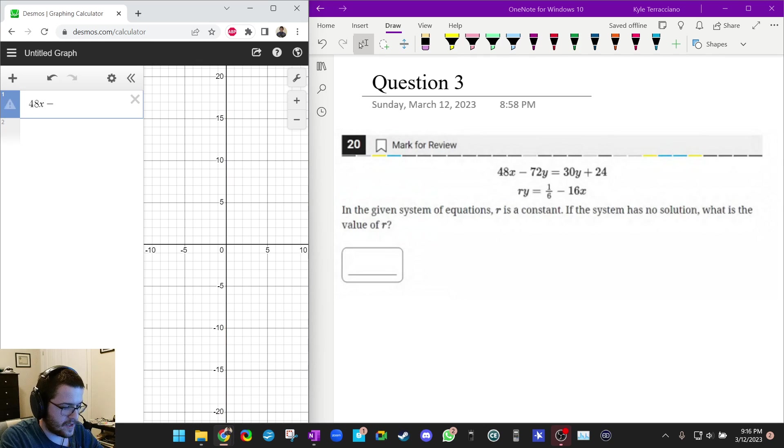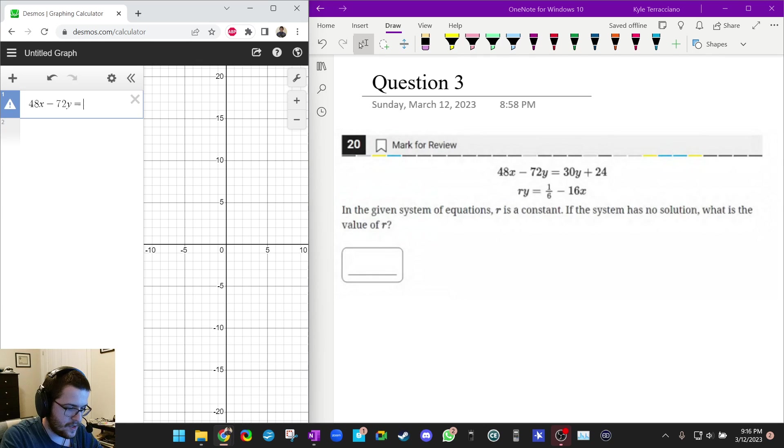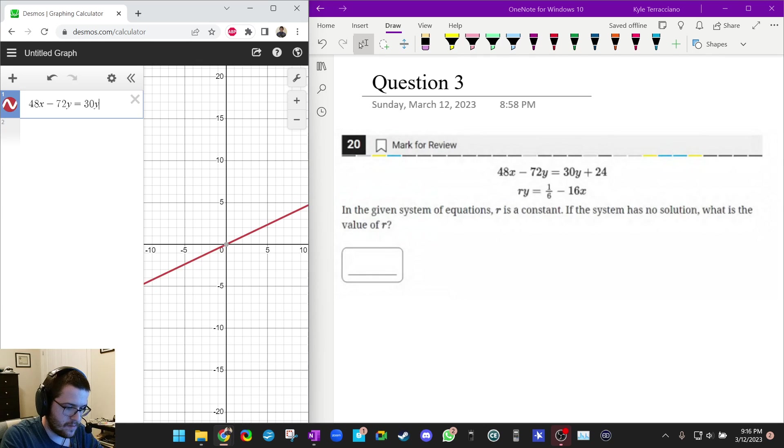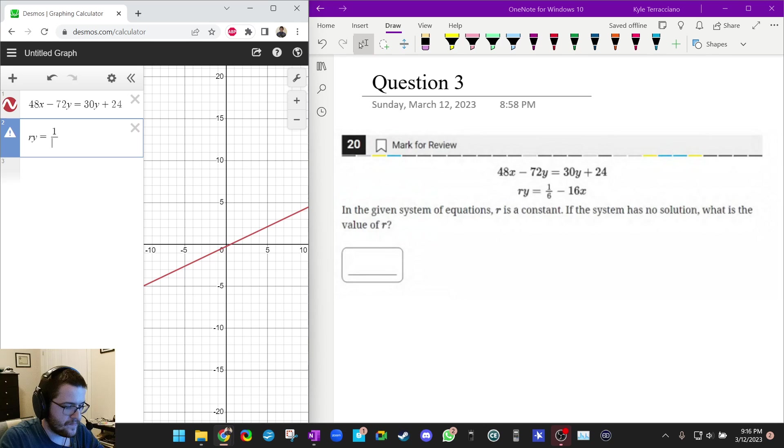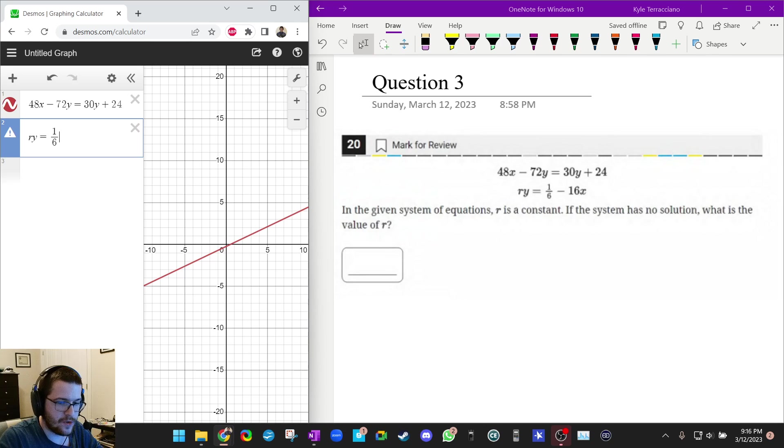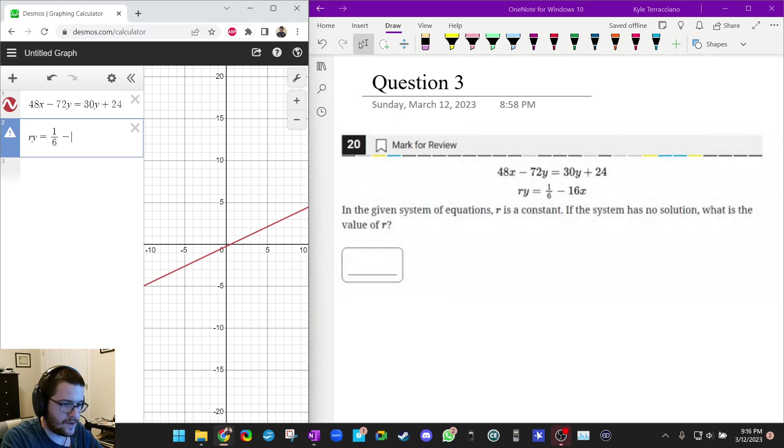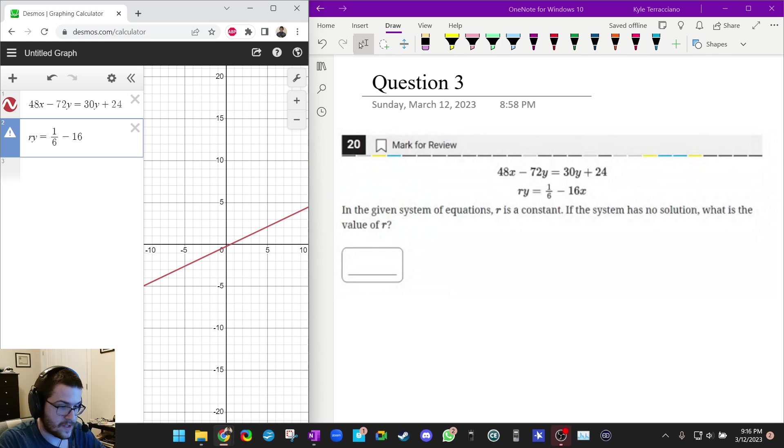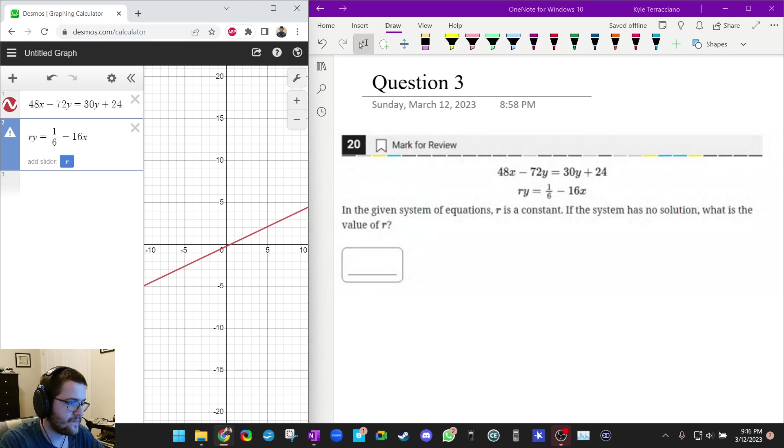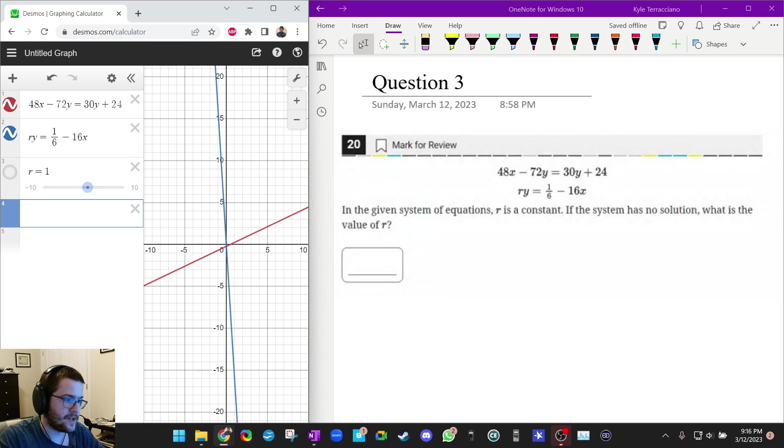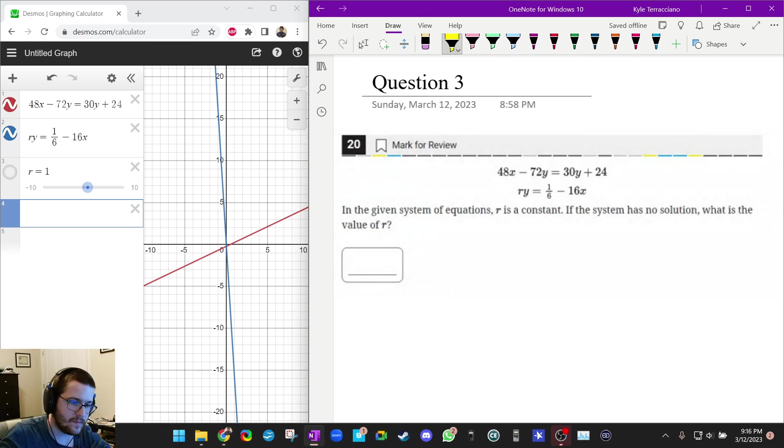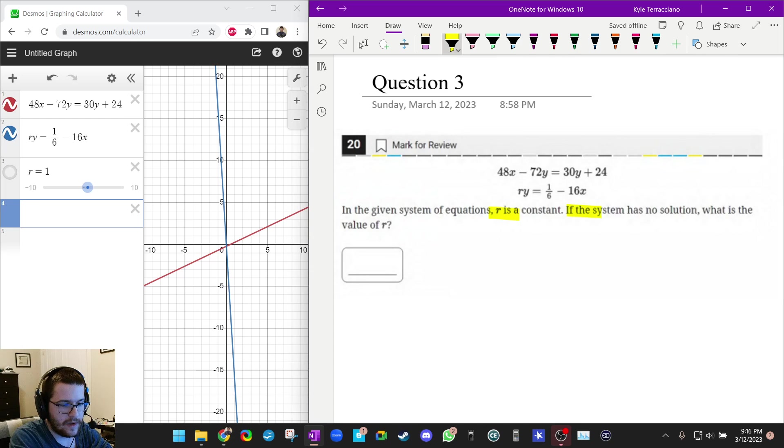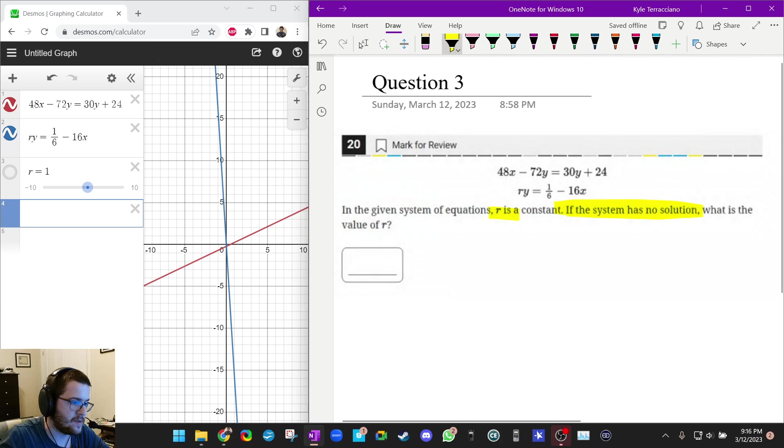48x minus 72y equals 30y plus 24. And remember, guys, ry equals 1/6. The free response, the student produced responses, they can have negative answers now. So you can't just assume that the answer is going to be positive when you're making your slider, unless they tell you it's positive. It says add slider. You could click on that, but I'm just going to press enter. And it makes me a slider. And once again, we want to find r if the system has no solution. So we once again want the lines to be parallel.